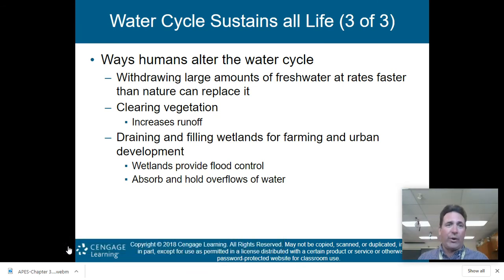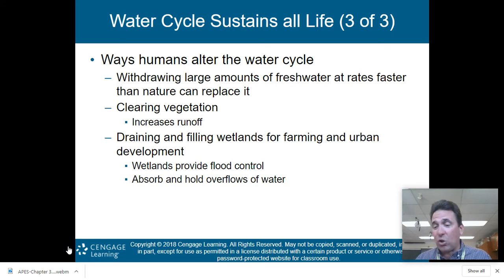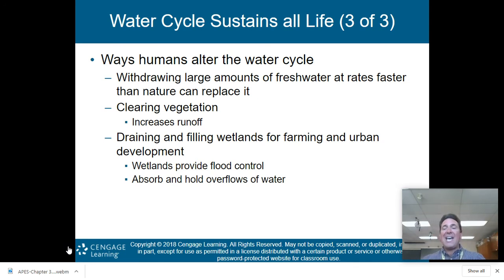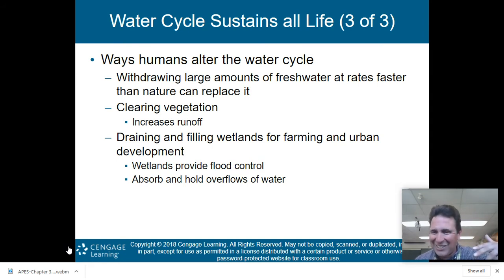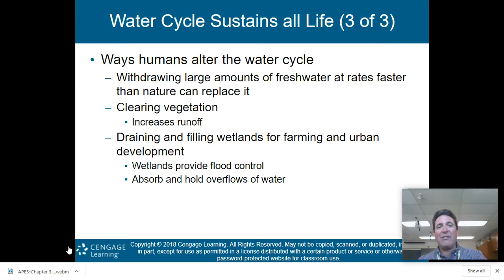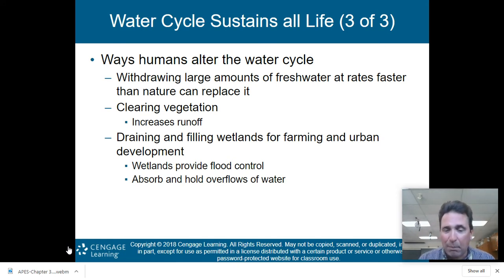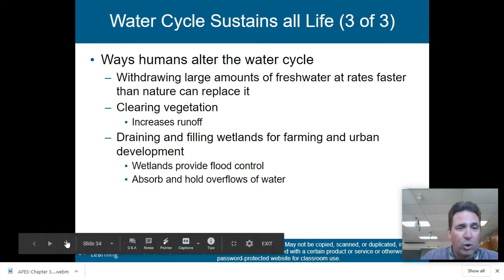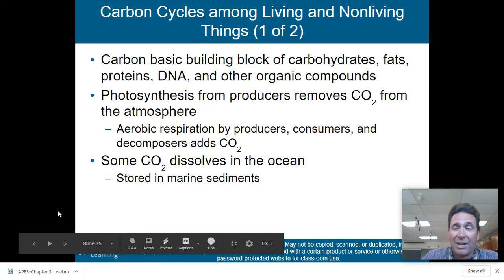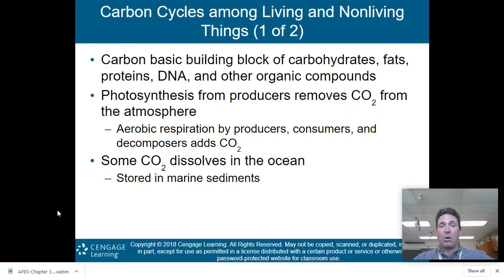Ways humans alter the water cycle: We withdraw large amounts of fresh water from aquifers at rates faster than nature can replace it. Water is a renewable resource, but not if you take it all out at once. Clearing vegetation increases runoff — when you clear-cut or put in parking lots, water can't seep into the ground and runs off, because asphalt is not permeable. Draining and filling wetlands for farming and urban development disrupts the cycle. Wetlands provide flood control and absorb overflow, so draining them eliminates an important ecological service.